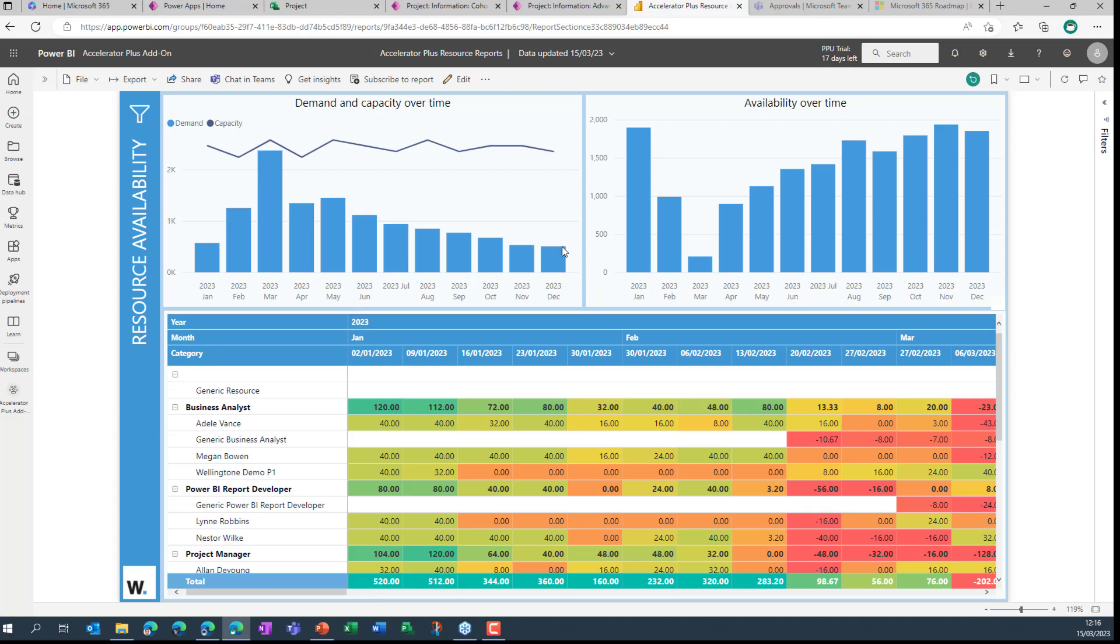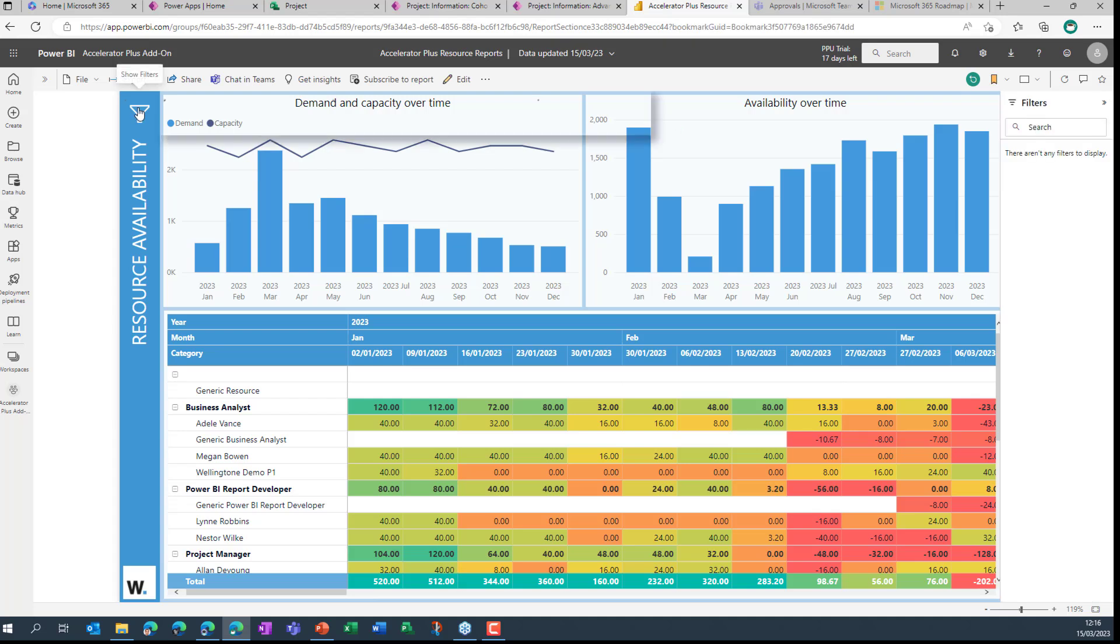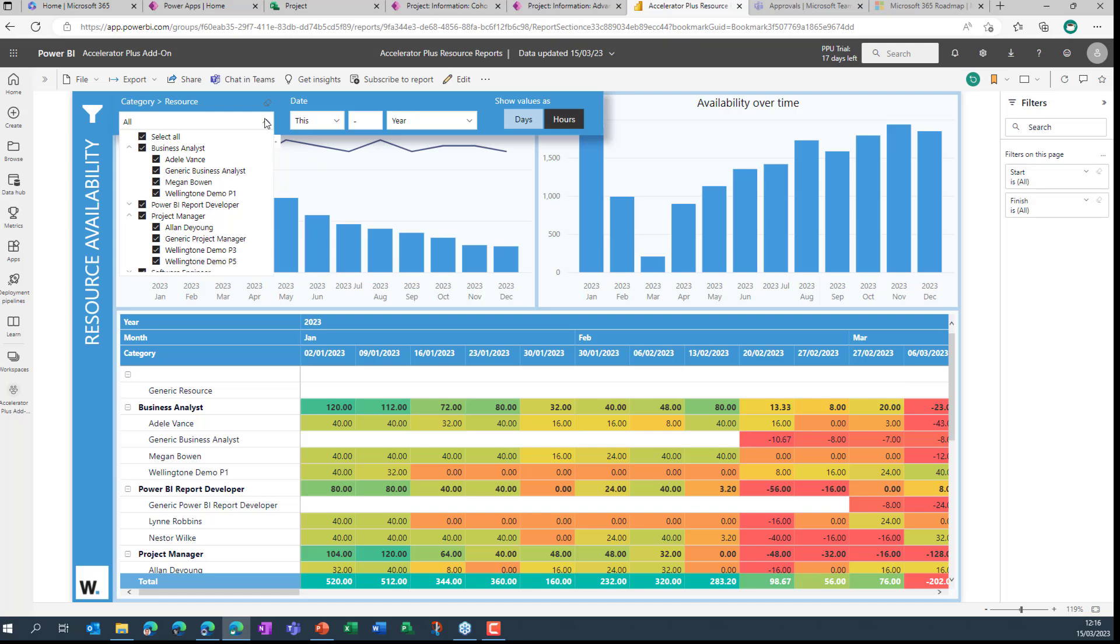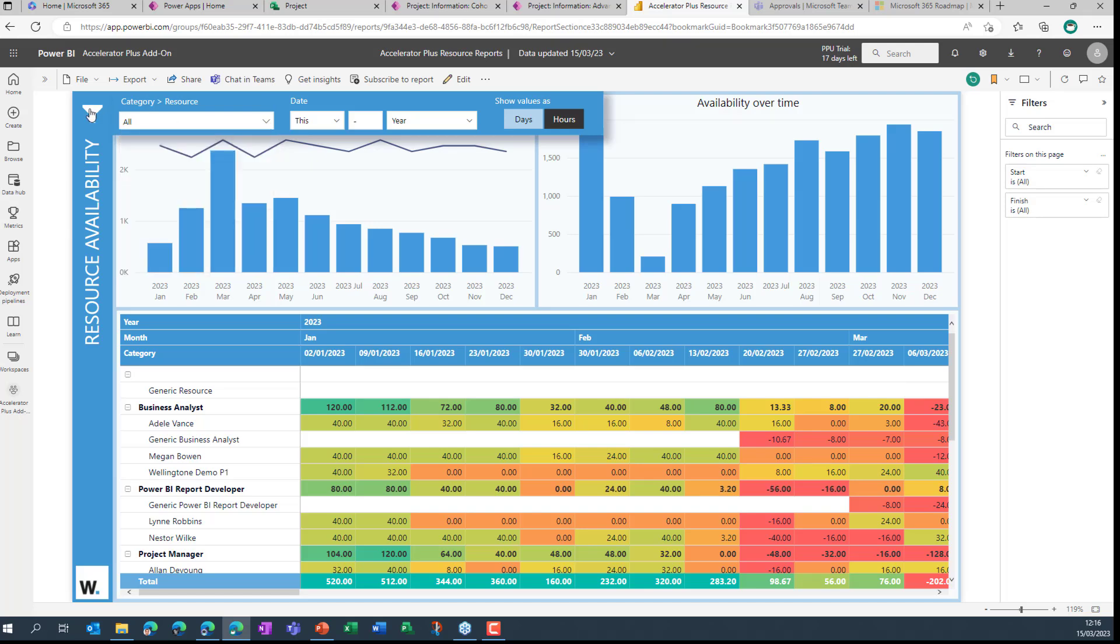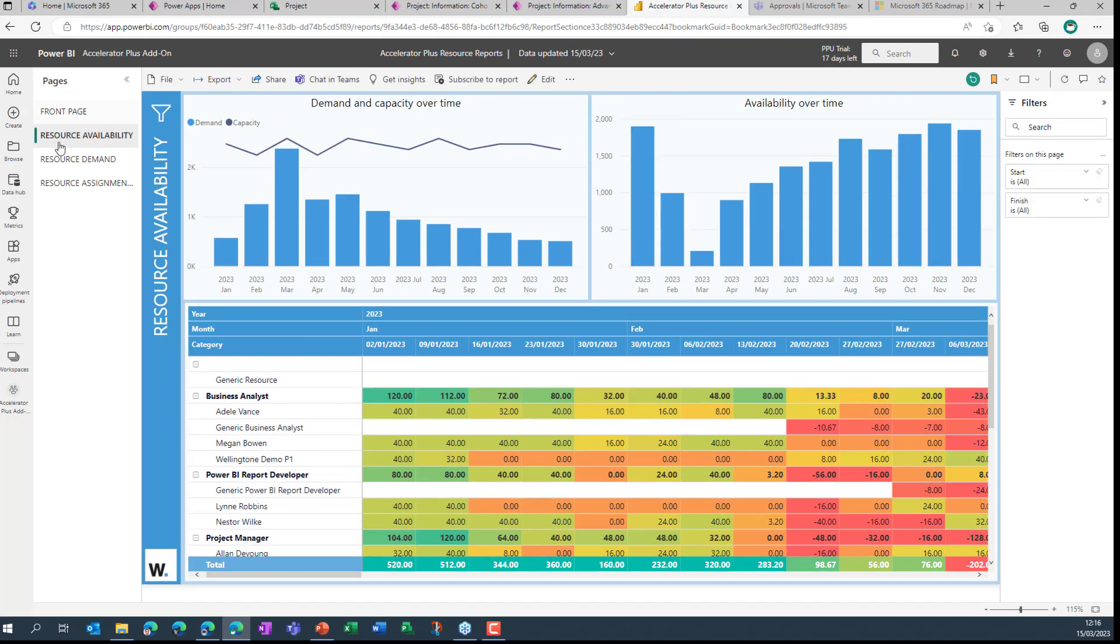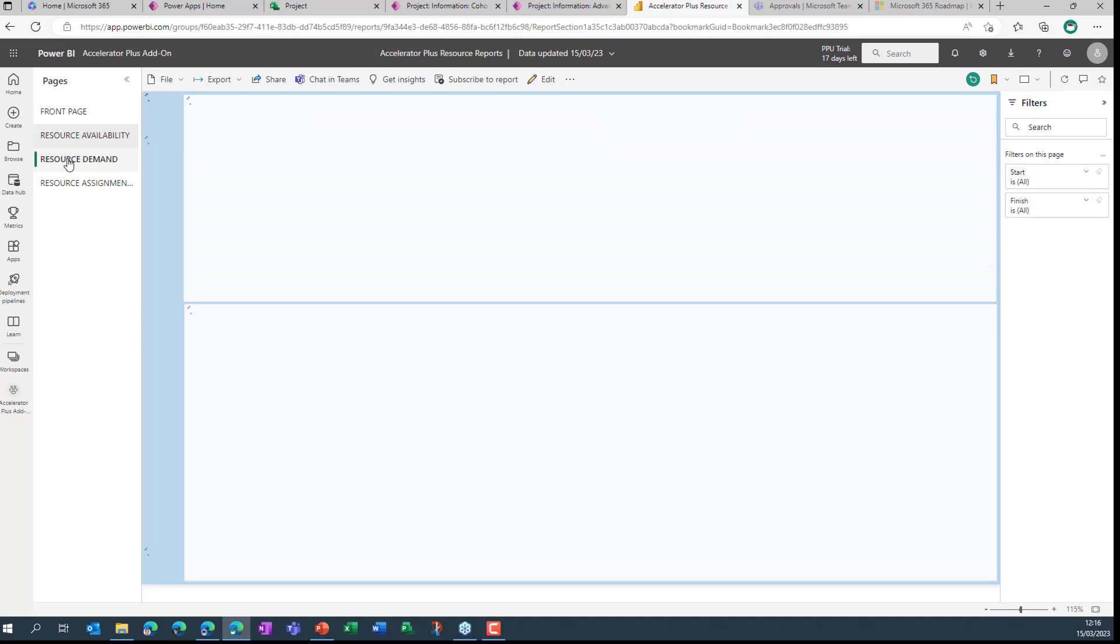We've got some corresponding reports here at the top showcasing demand and capacity over time. So the bars representing demand, the line chart representing capacity, and we can see we've got resources sitting around, maybe not fully utilized. So that's something we could look to address. Of course, you can also go in and apply certain filters. I'm going to leave these as they are for now. Let's minimize that again.